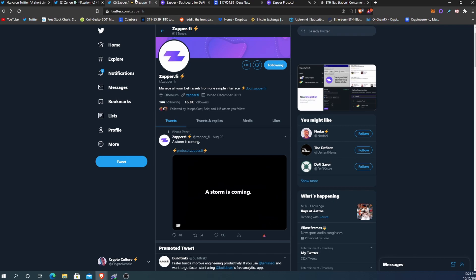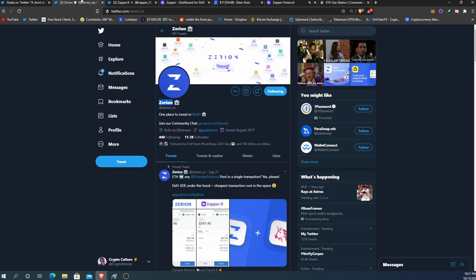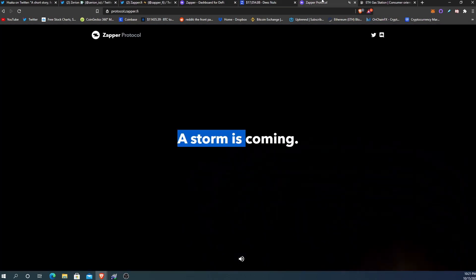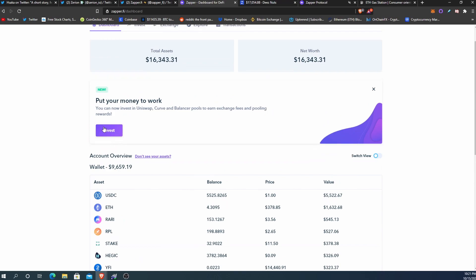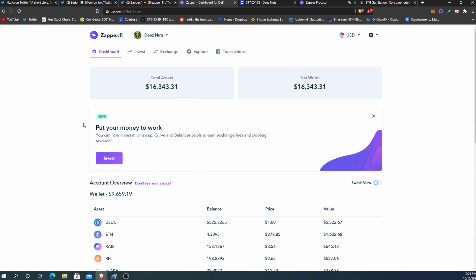Why is Zapper.fi more popular than Zerion? It's because before, Zerion didn't have the ability to pool tokens like that — and now they do. Also, it looks like Zapper.fi has a protocol coming out, and where there's a protocol there's probably a token coming out with it too — but that's speculation. Essentially both apps do the same thing, except Zapper doesn't allow you to mint debt or connect to lending platforms yet, but hopefully that's coming soon.